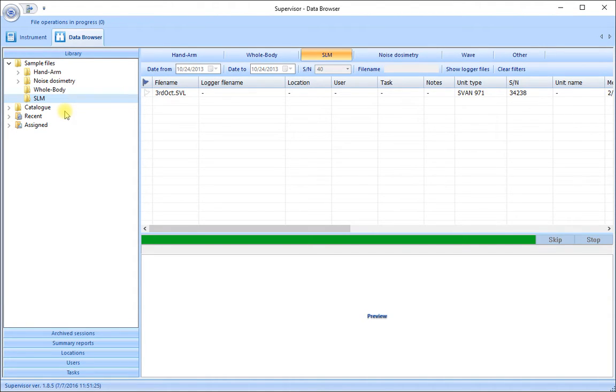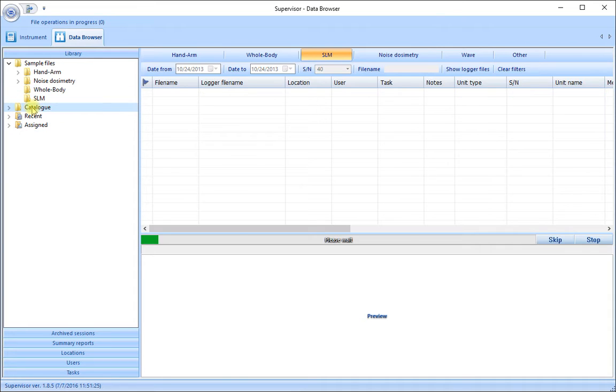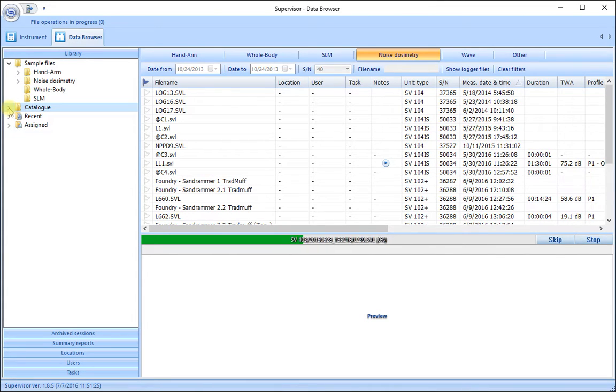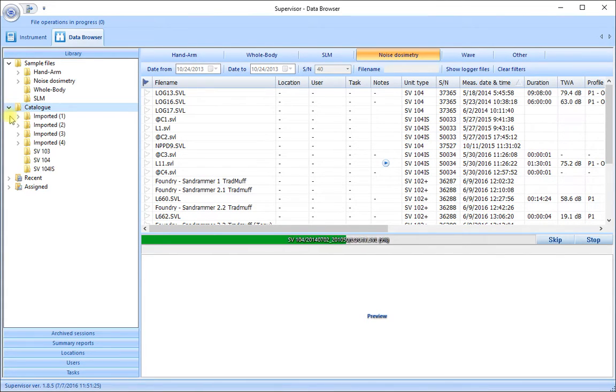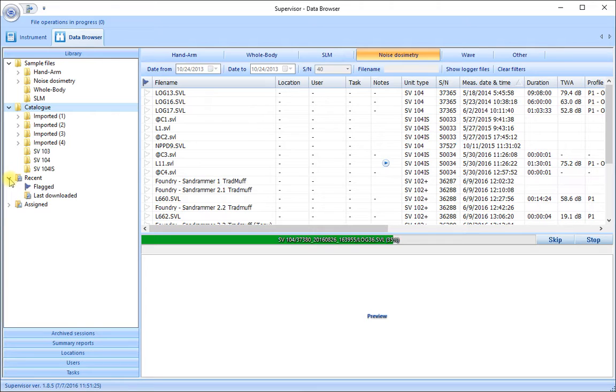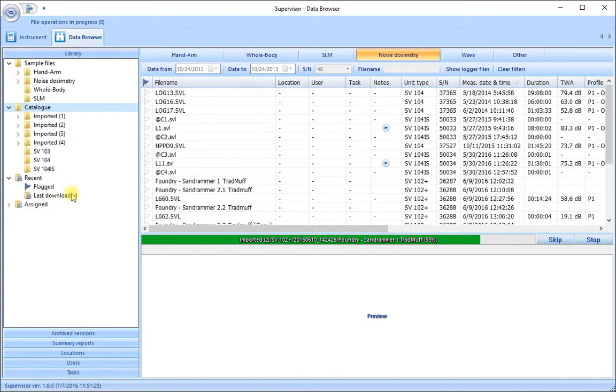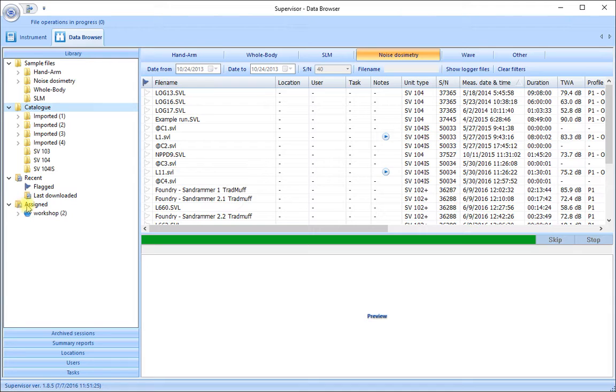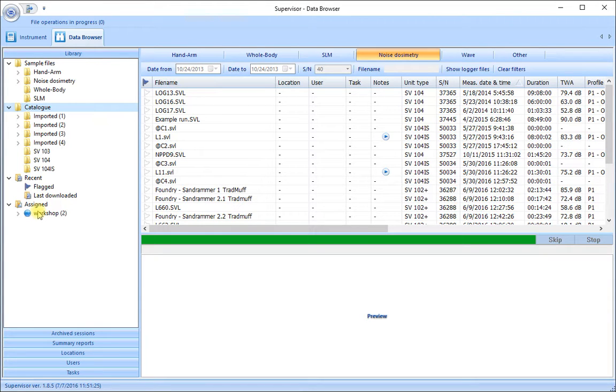Other elements of the main Svantec database library include the catalogue, where all of the runs that you download will be stored. The Recent folder will show the last downloaded files until the software is closed and then reopened. And finally the Assigned folder where runs are shown once you have linked people and places and tasks to the different runs.